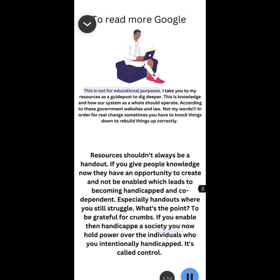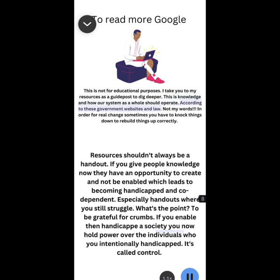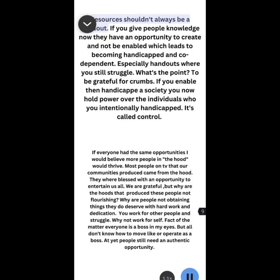To read more, Google. This is not for educational purposes. I take you to my resources as a guidepost to dig deeper. This is knowledge and how our system as a whole should operate according to these government websites and law, not my words. In order for real change, sometimes you have to knock things down to rebuild things up correctly. Resources shouldn't always be a handout. If you give people knowledge, now they have an opportunity to create and not be enabled, which leads to becoming handicapped and codependent.